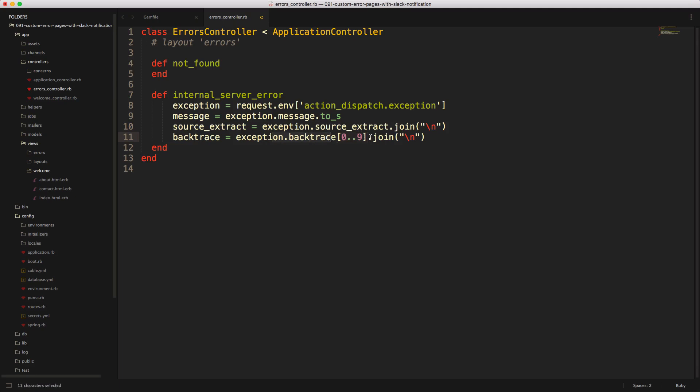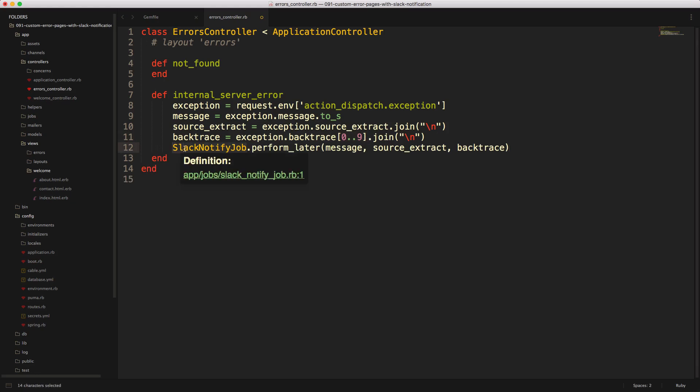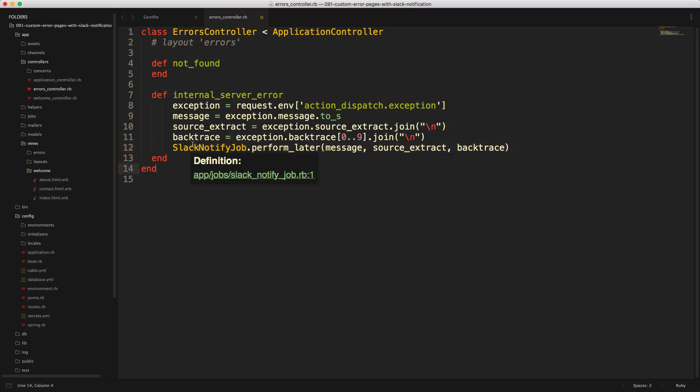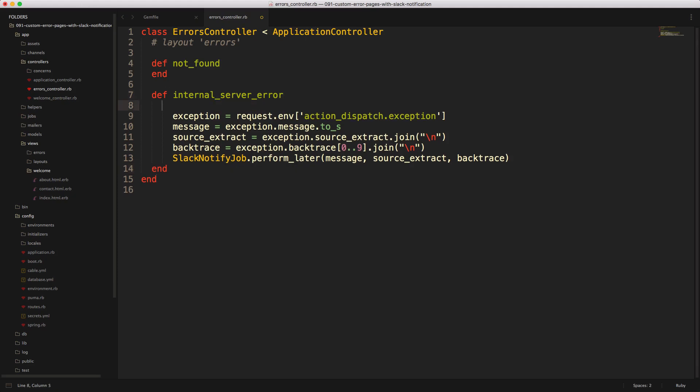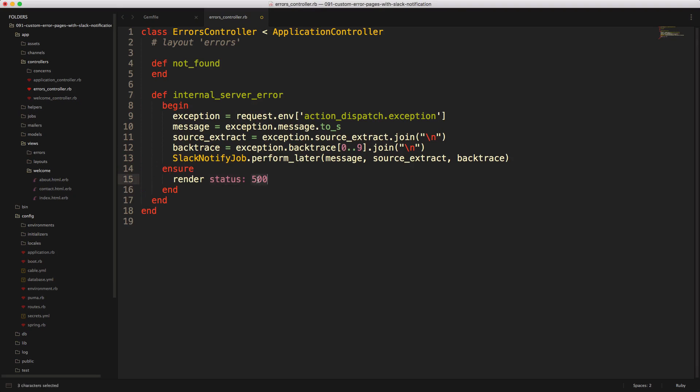And then we can create a background job called Slack notify job. And we'll make sure that we're performing this later. And then we will just pass in these options. And the reason why I want to create a background job for this is because if the API is having some kind of issue, then I want to make sure that the end user is not being affected by this and that any kind of external service request is going into a background job. And then we can also tidy this up just in case if we are getting some kind of weird error.